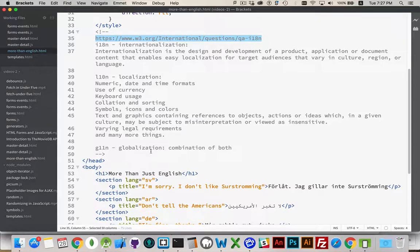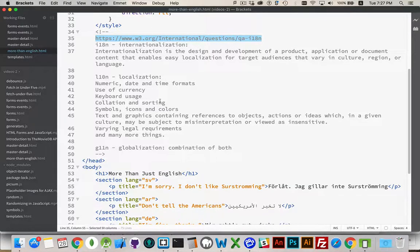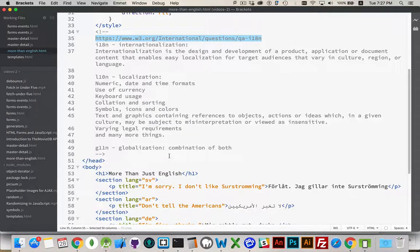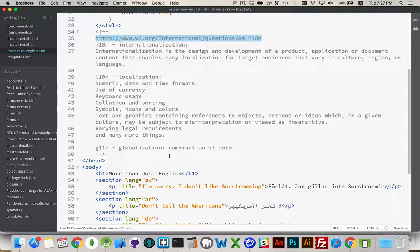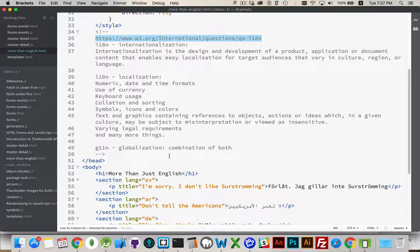And then globalization tends to be the process where you're combining these things. In general, if I'm talking about globalization, I'm talking about all the different parts of internationalization and localization.